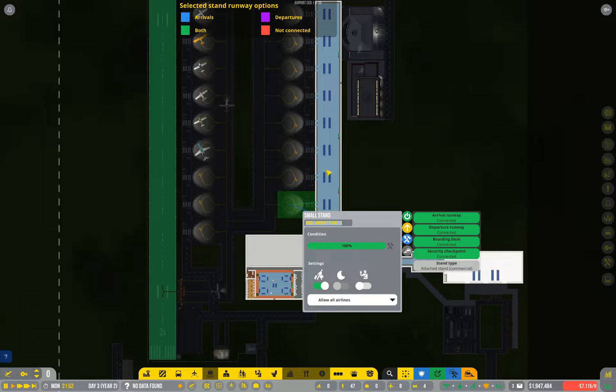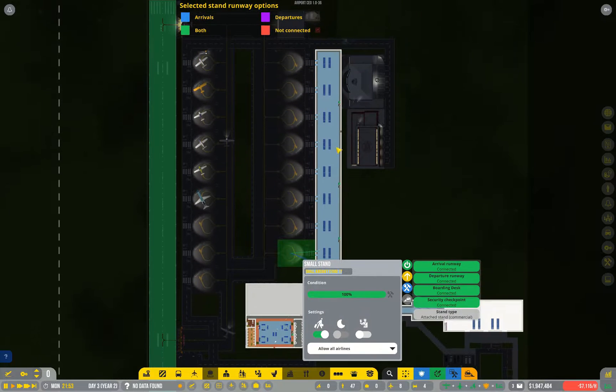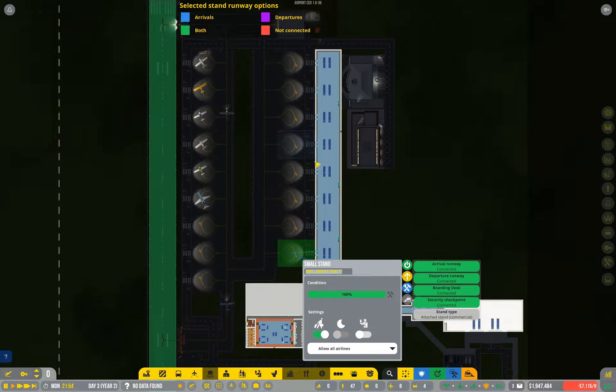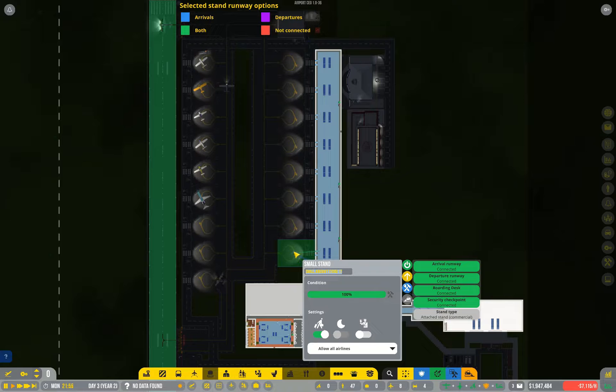So I'm treating this wing of the airport as gate A, and then it'll be A1, A2, A3, and so on.